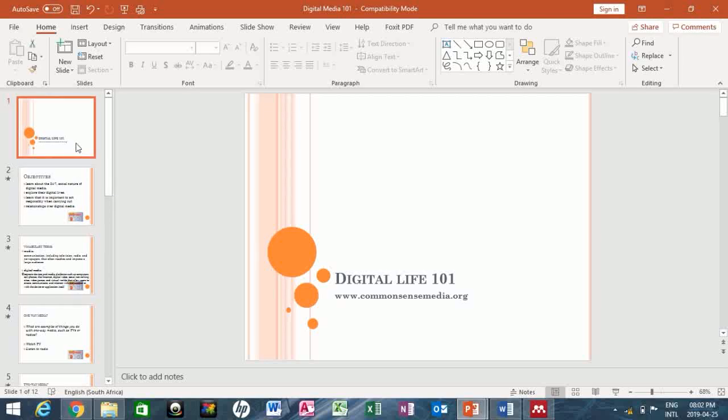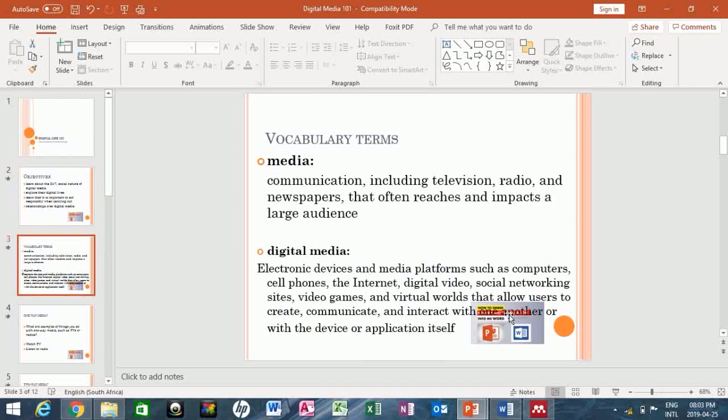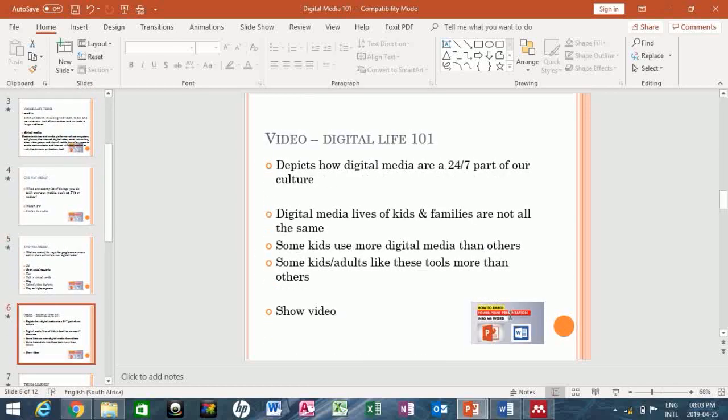So if I click on the first slide, this is the title slide. You won't see the logo. But when I scroll down, you will find that the picture or logo is at the strategic point in all of the slides. You can see.